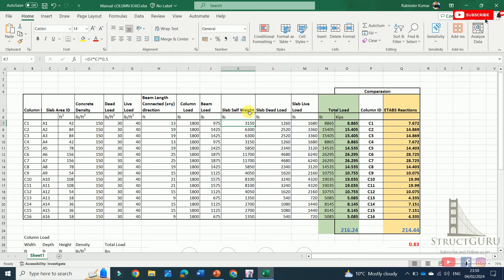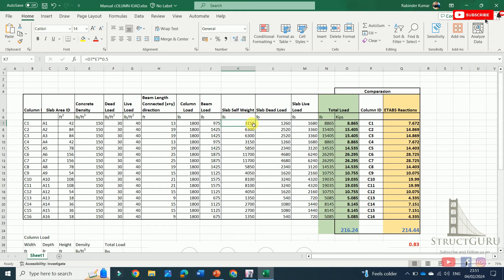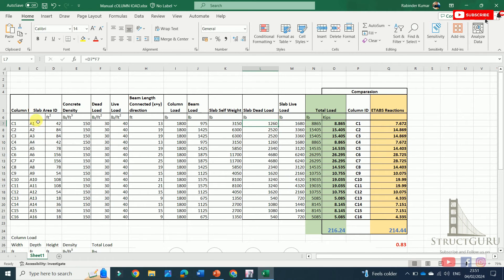The self weight of the slab is computed as area multiplied by thickness multiplied by density of concrete. For example: 42 square feet × 0.5 ft thickness × 150 pcf gives the slab self weight. Similarly, the load of finishes is the area multiplied by 30 psf. When you multiply these, the square feet cancel and you get the load value. The live load is calculated the same way: area multiplied by the imposed load of 40 psf.